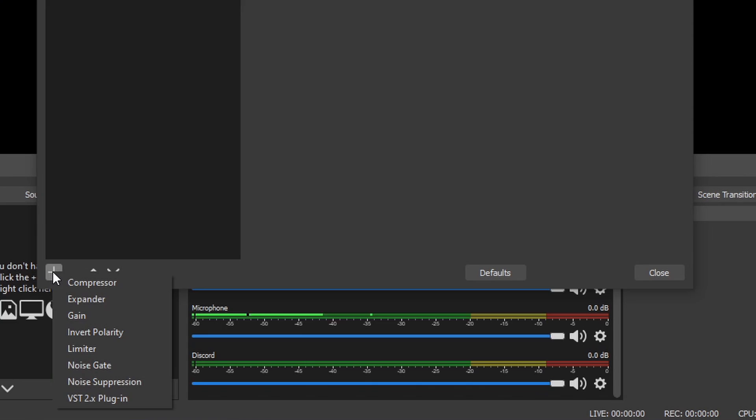How would you feel if my videos had static noise like you hear right now? Or if you heard someone destroying their keyboard while I'm talking? Or when my audio would be too quiet when I'm not talking loud and too loud when I'm shouting? Removing all these flaws from your audio can be done with microphone filters directly in OBS Studio, and it will make your audio a lot more professional. So that's what we're going to do right now.